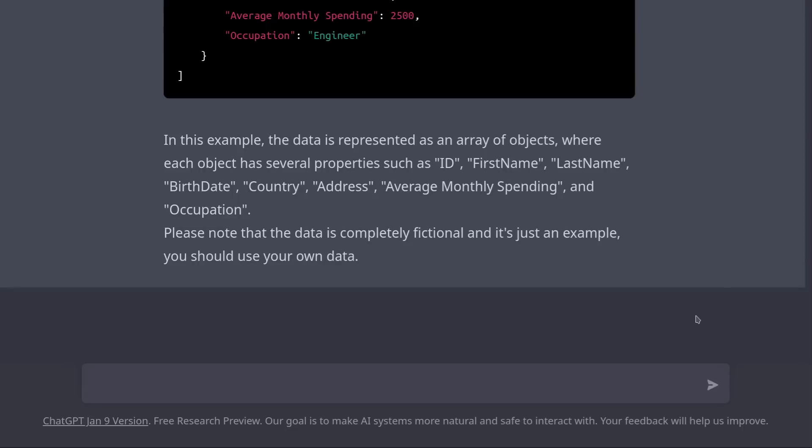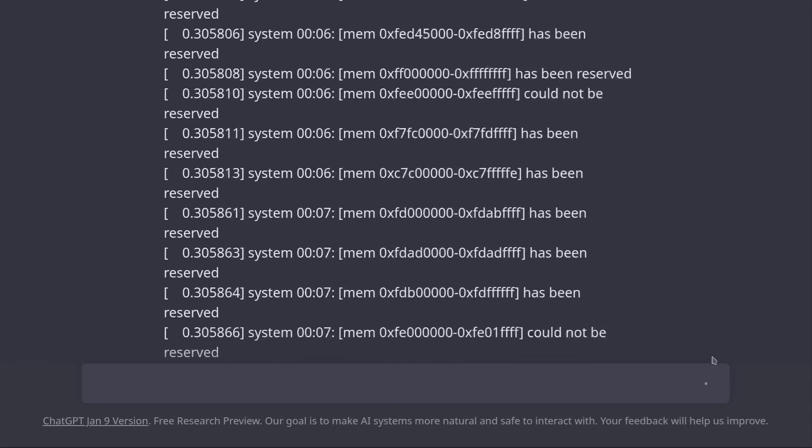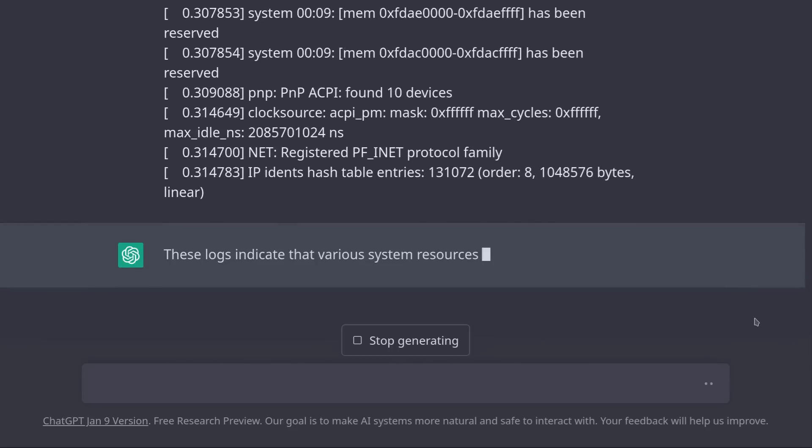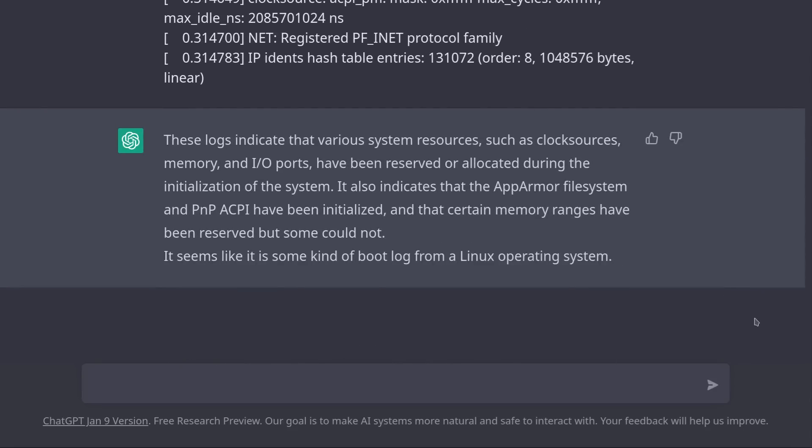ChatGPT is also great at analyzing data. Let's ask it to summarize some logs from the Linux kernel boot process. Summarize these logs. And I'm going to copy-paste a bunch of logs. So as you can see, these logs are kind of difficult to understand unless you really know what you're doing. But ChatGPT doesn't seem to have an issue with that, and it's explaining these logs to the best of its possibilities.